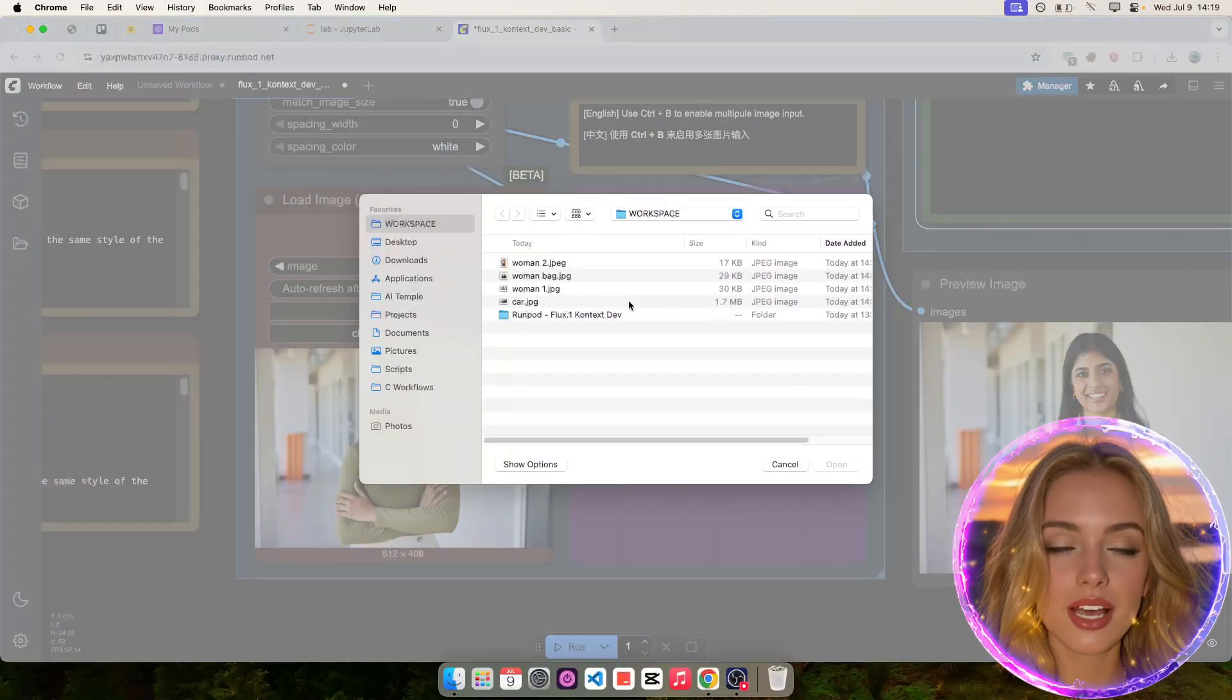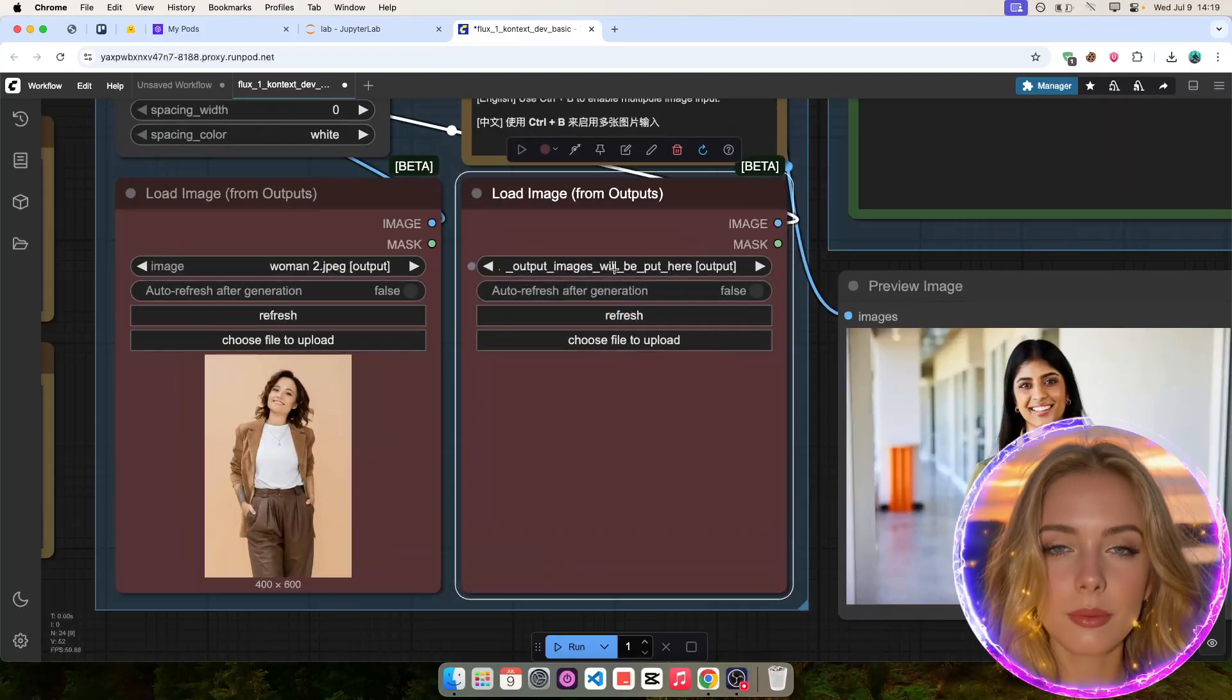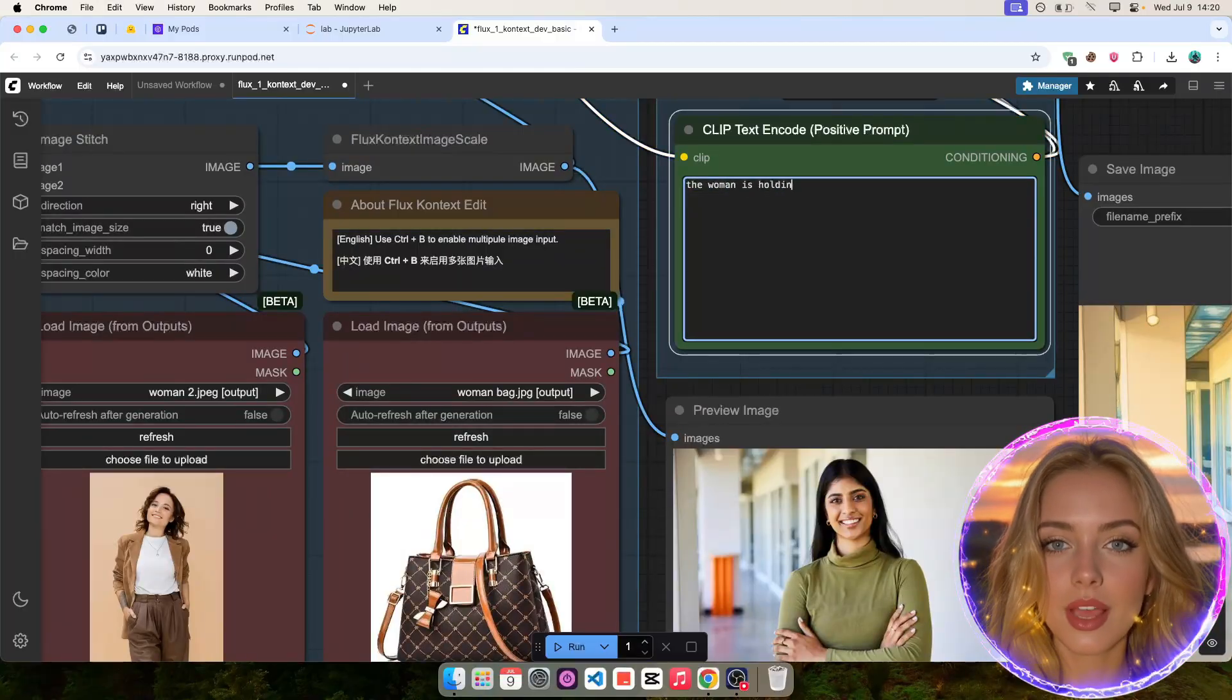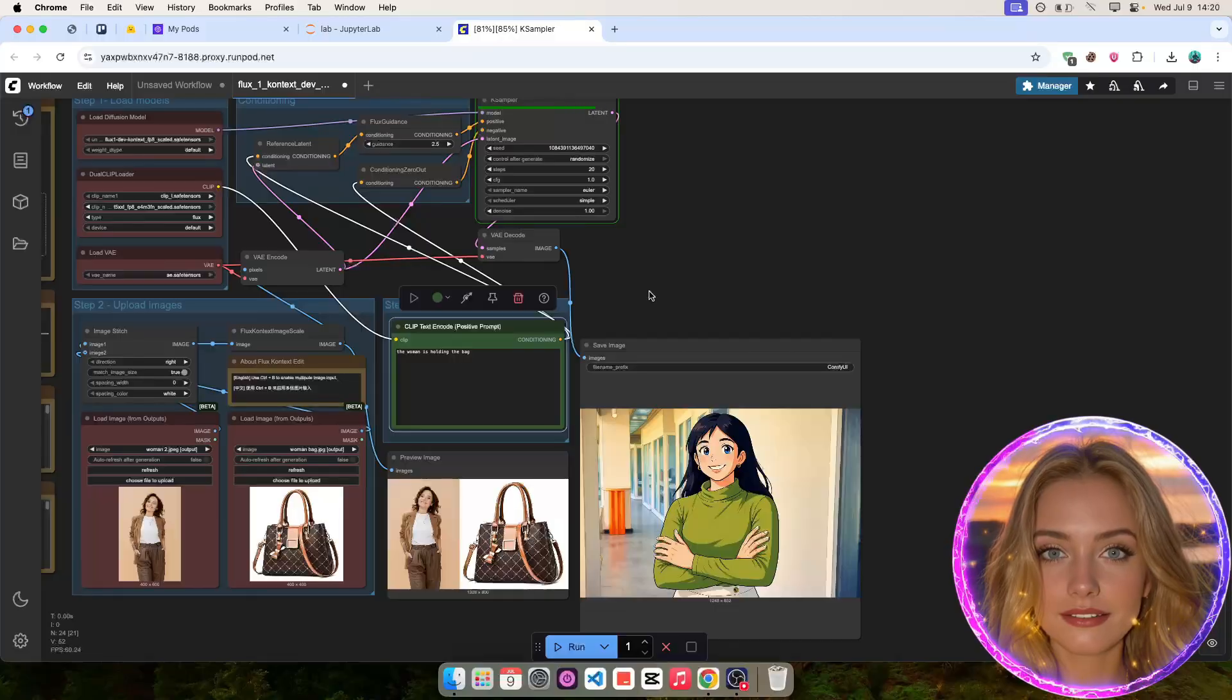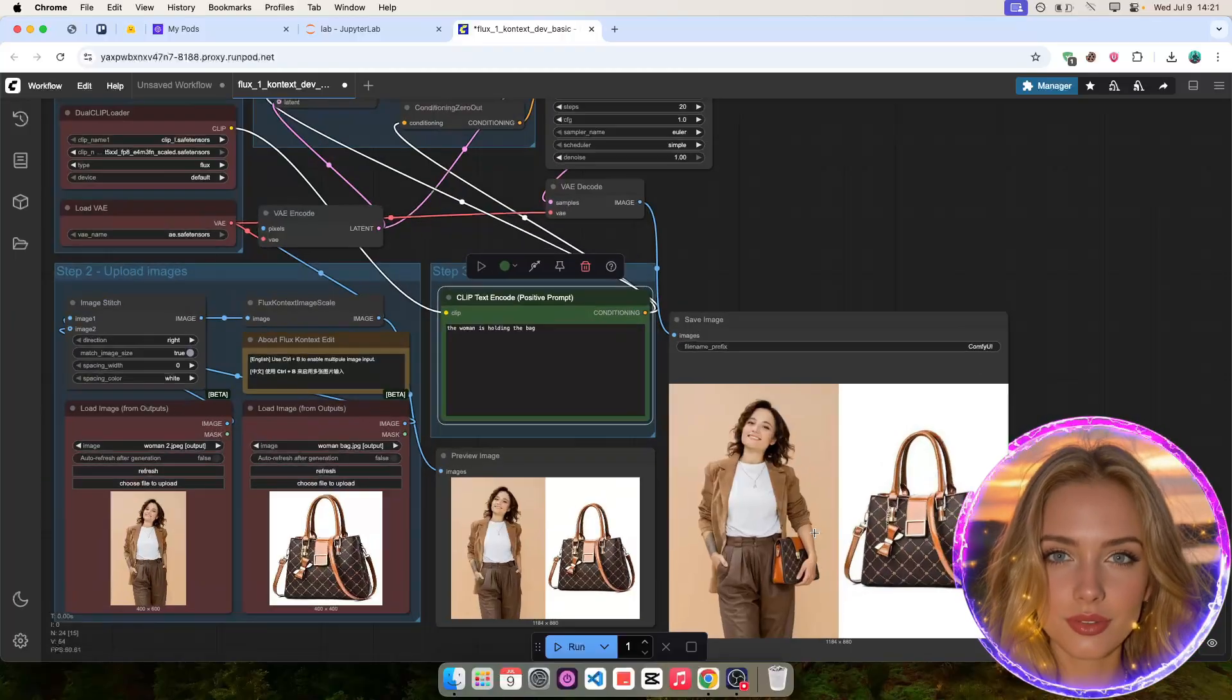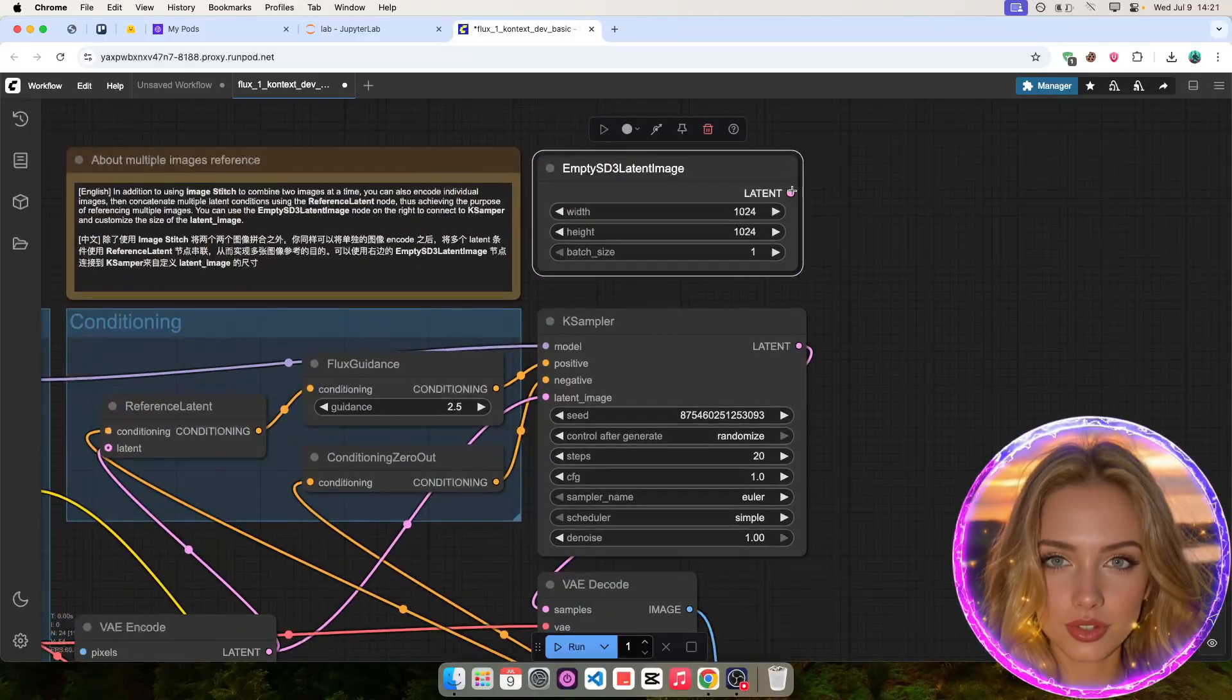Now, let's upload another image of a woman. Then, enable this node and upload the image of a bag. Then, I'll tell Flux Context to make the woman hold the bag in the text prompt. As you can see, the result is bad. This is because of the image resolution of the two input images which are stitched together in the workflow. To fix the output resolution, we need to enable this empty latent node, which uses 1024x1024 resolution.